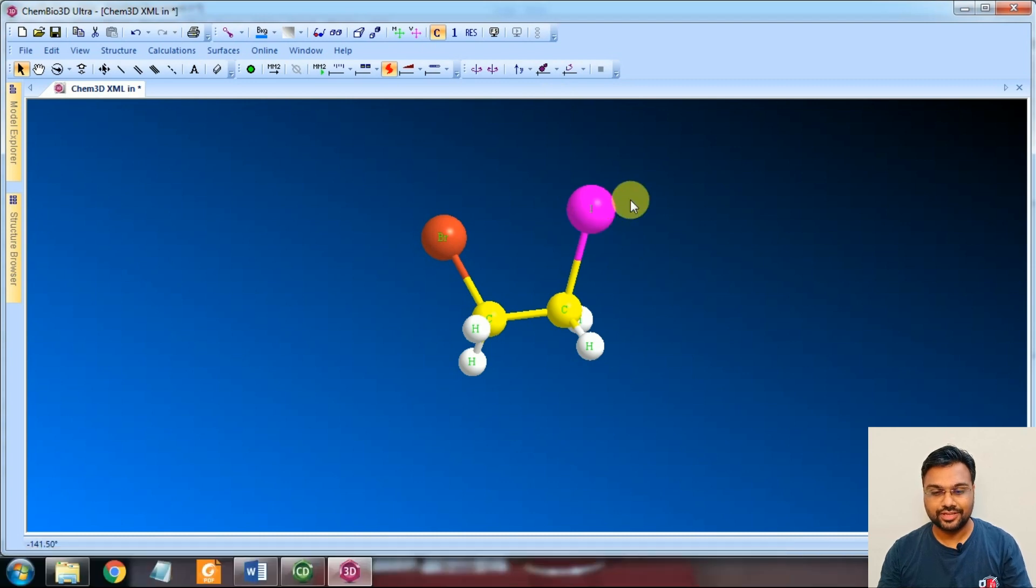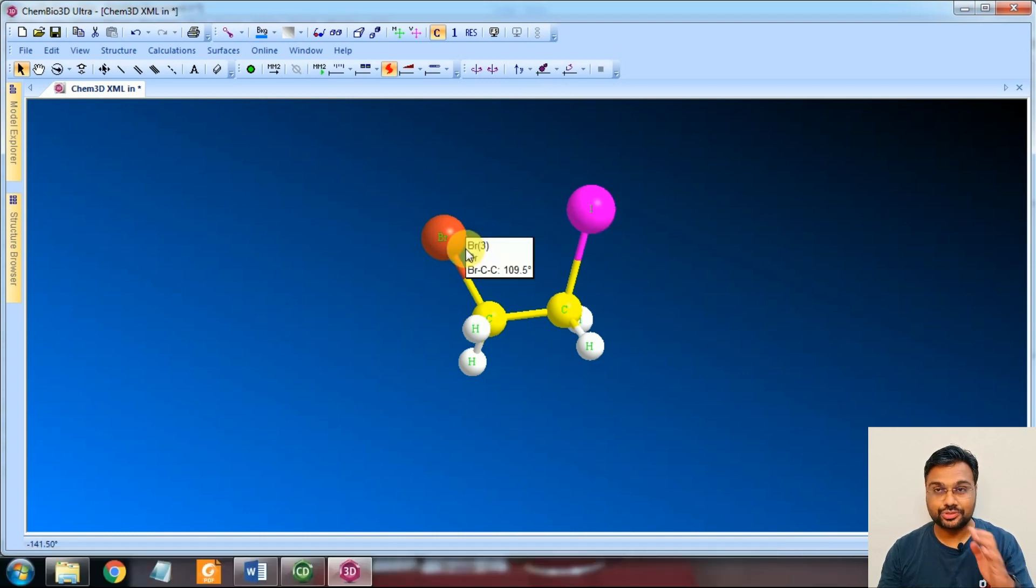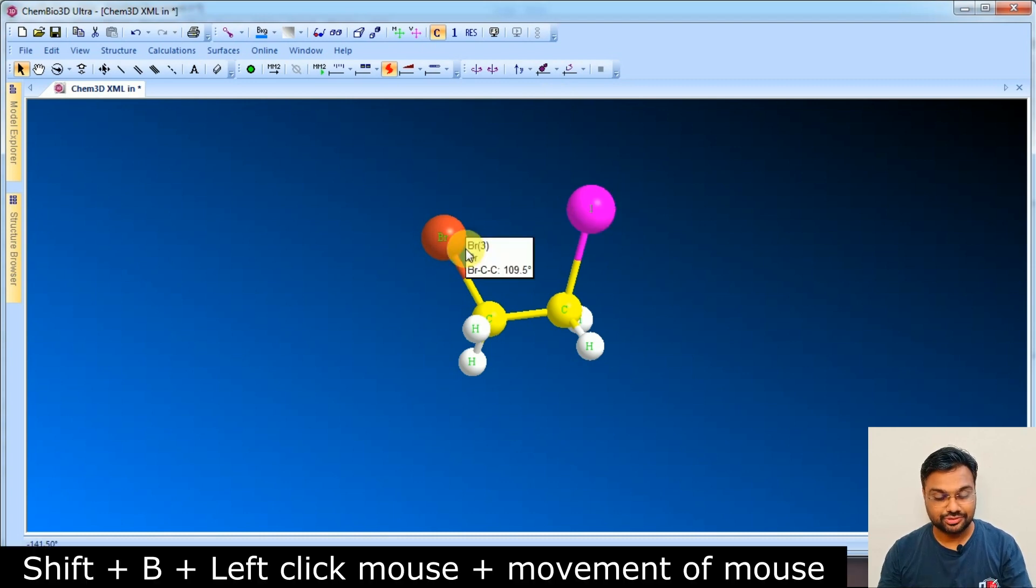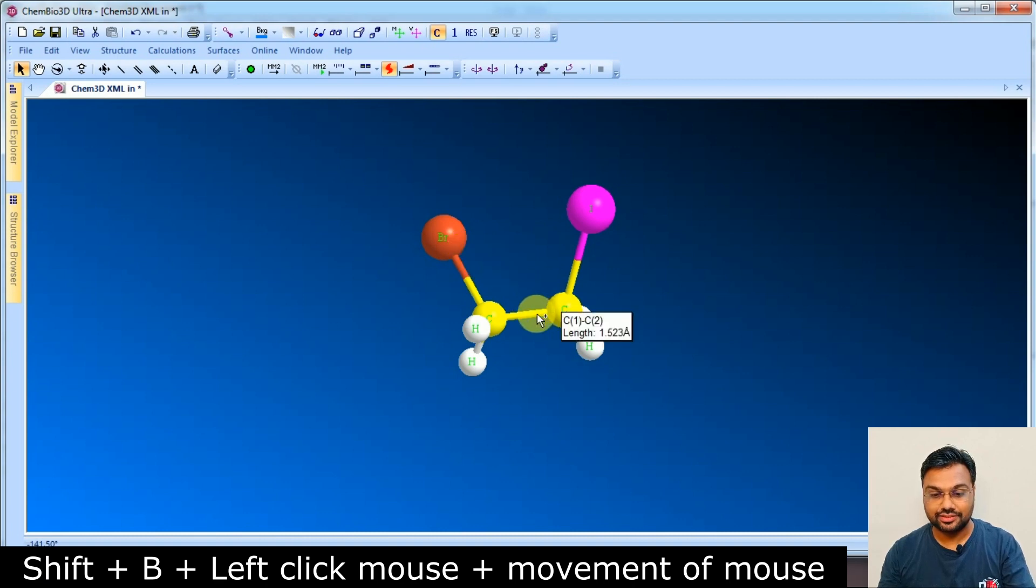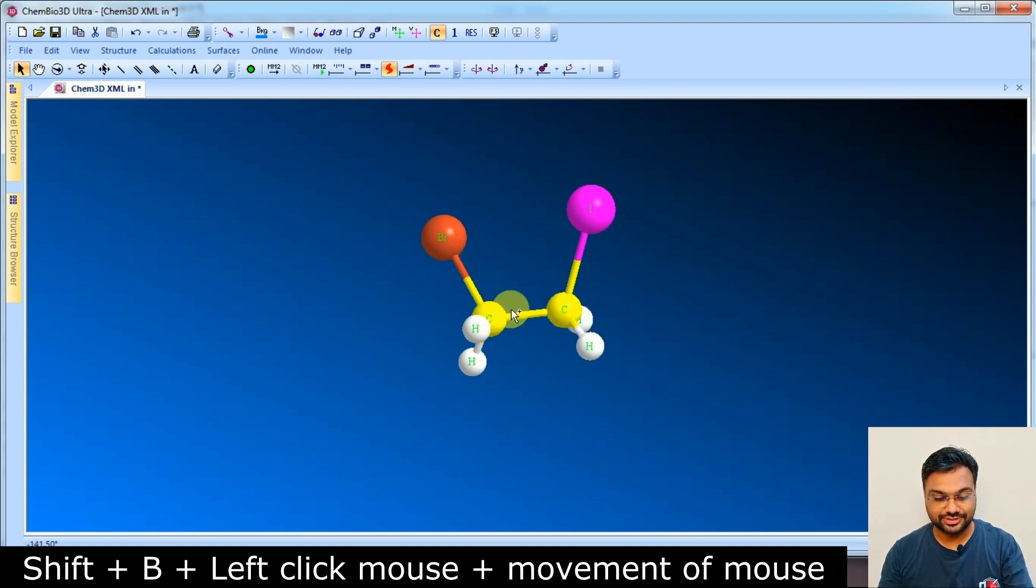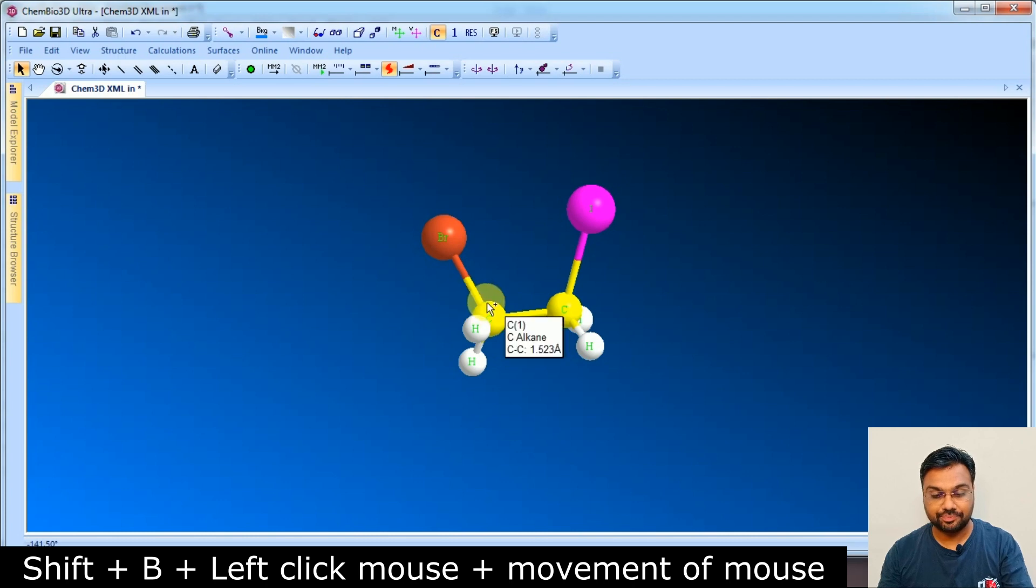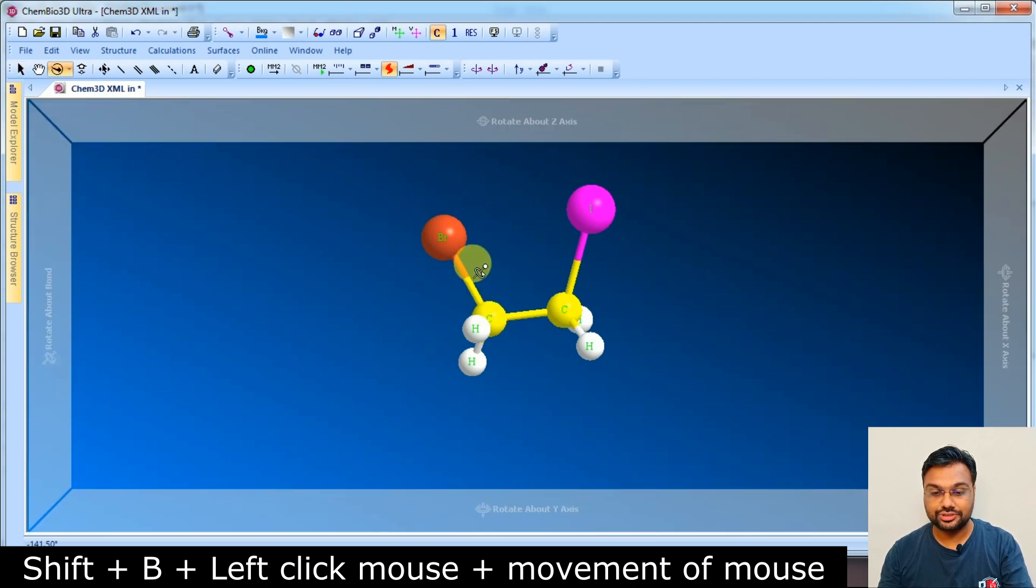like the Iodine part, and you want to rotate the Bromine part. So again, you have to press Shift and B. This one must be selected right over here, and press Shift and B. So the arrow is going to change.